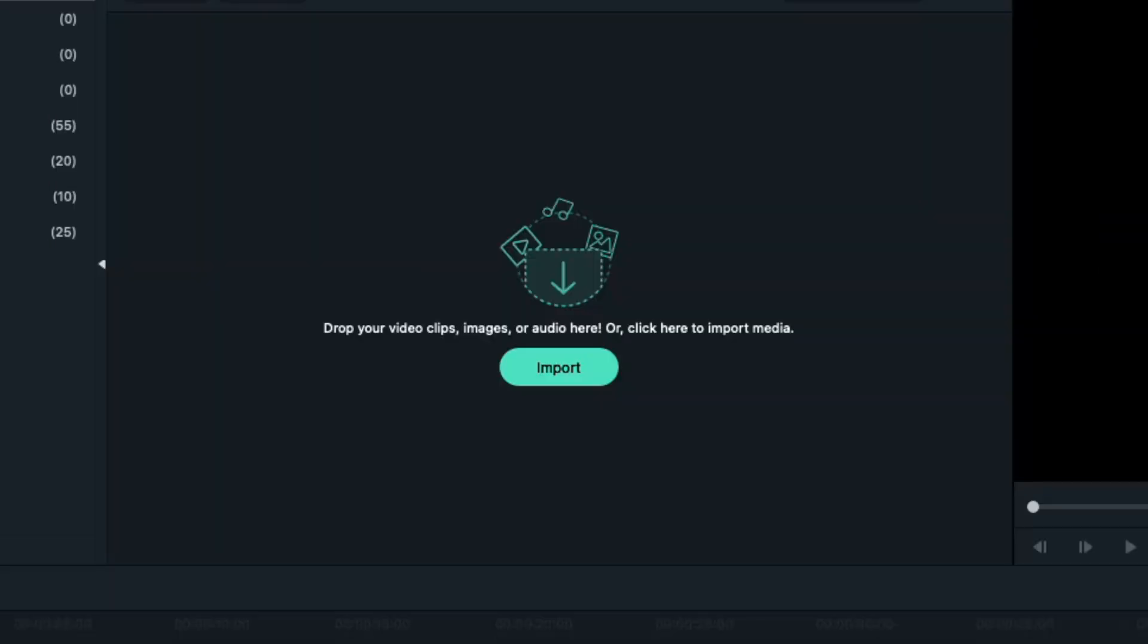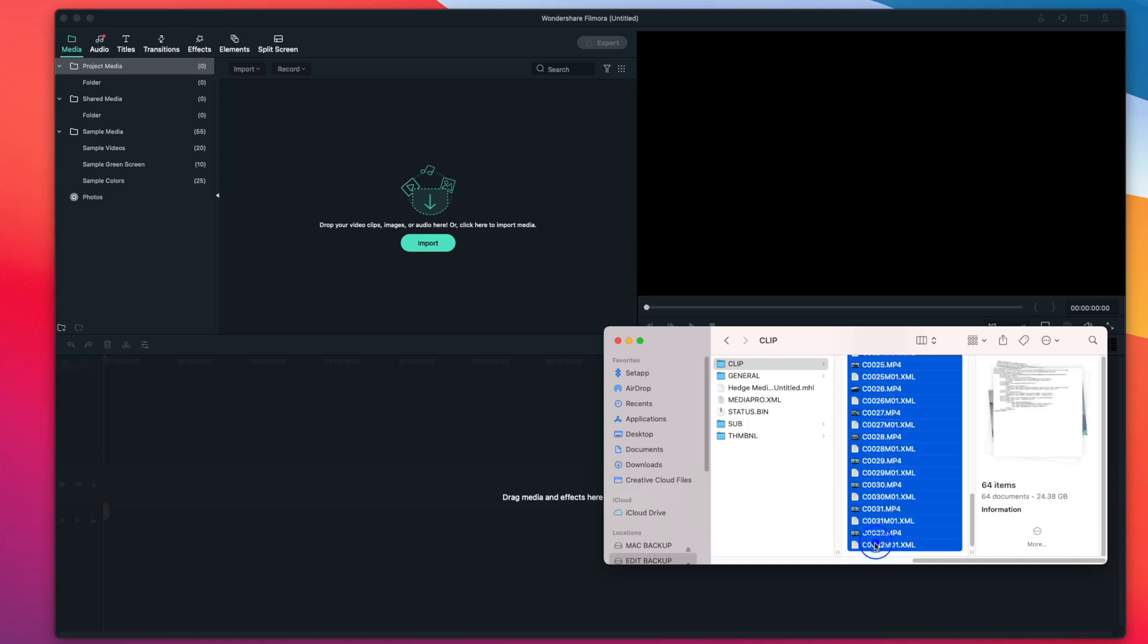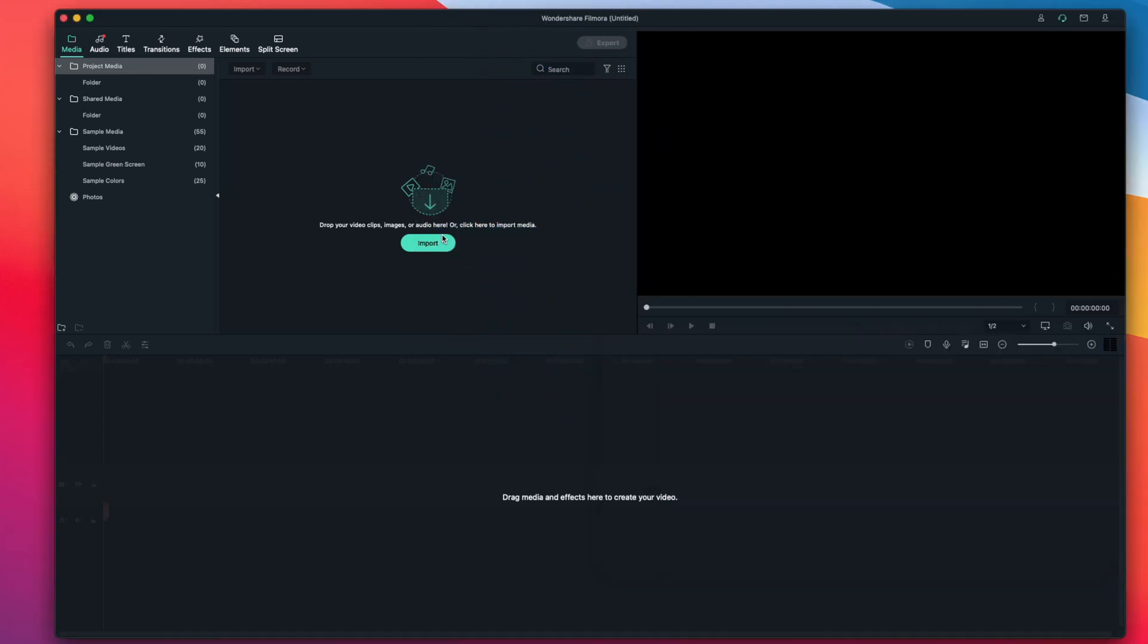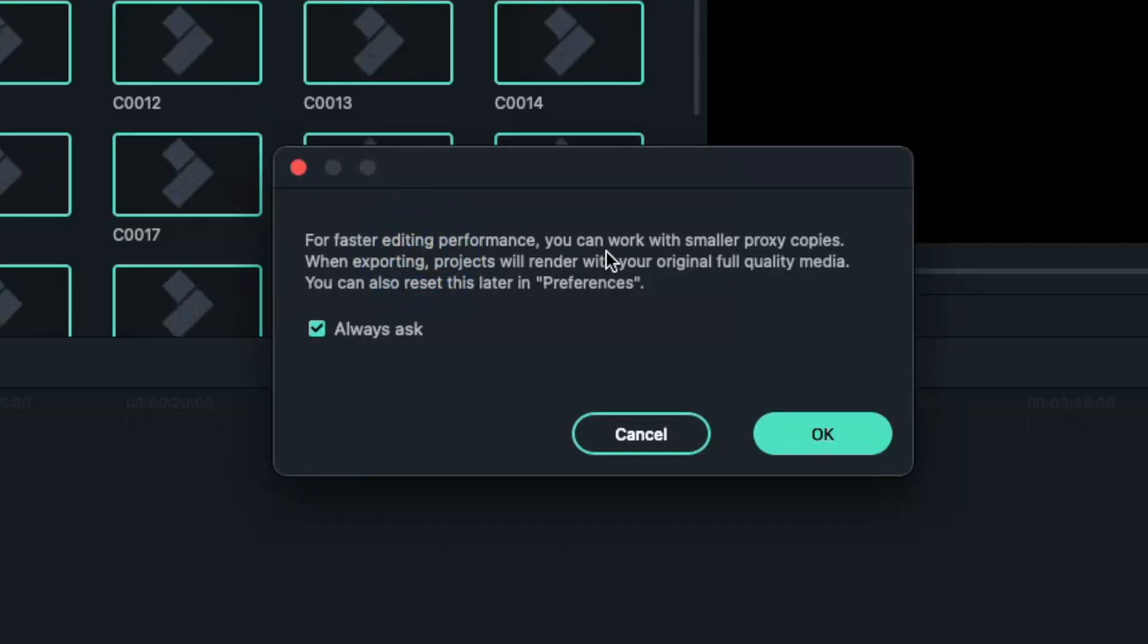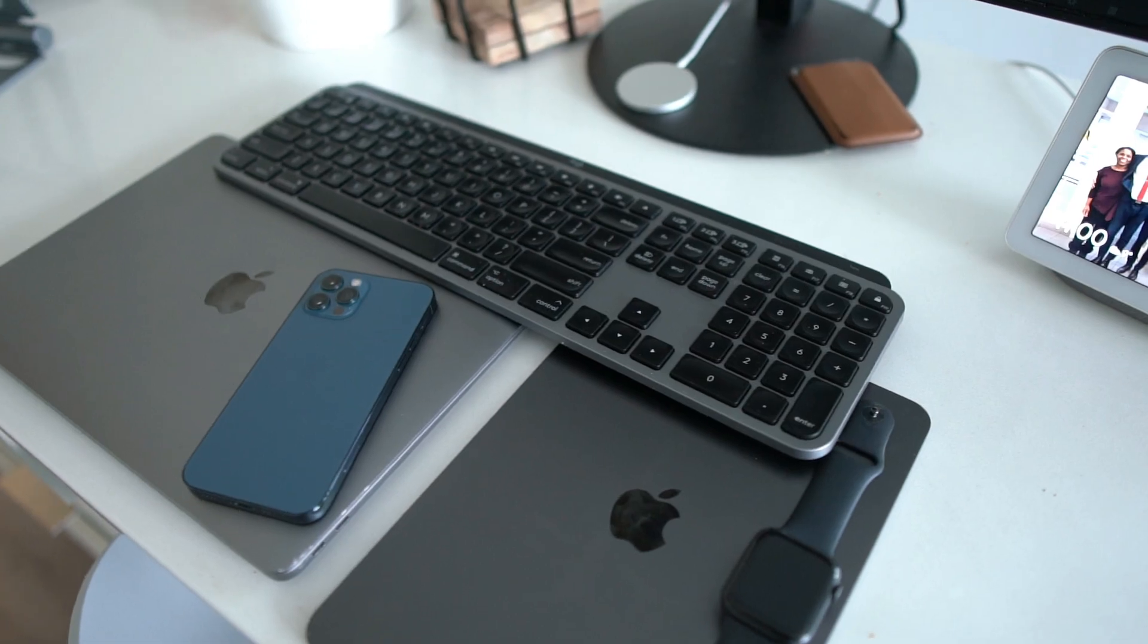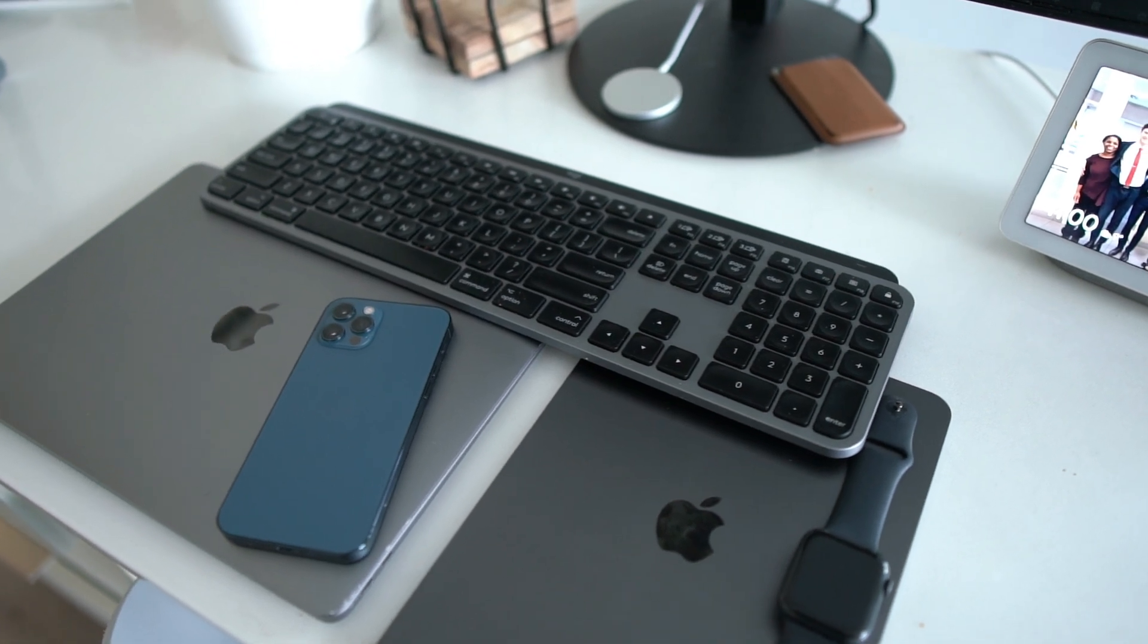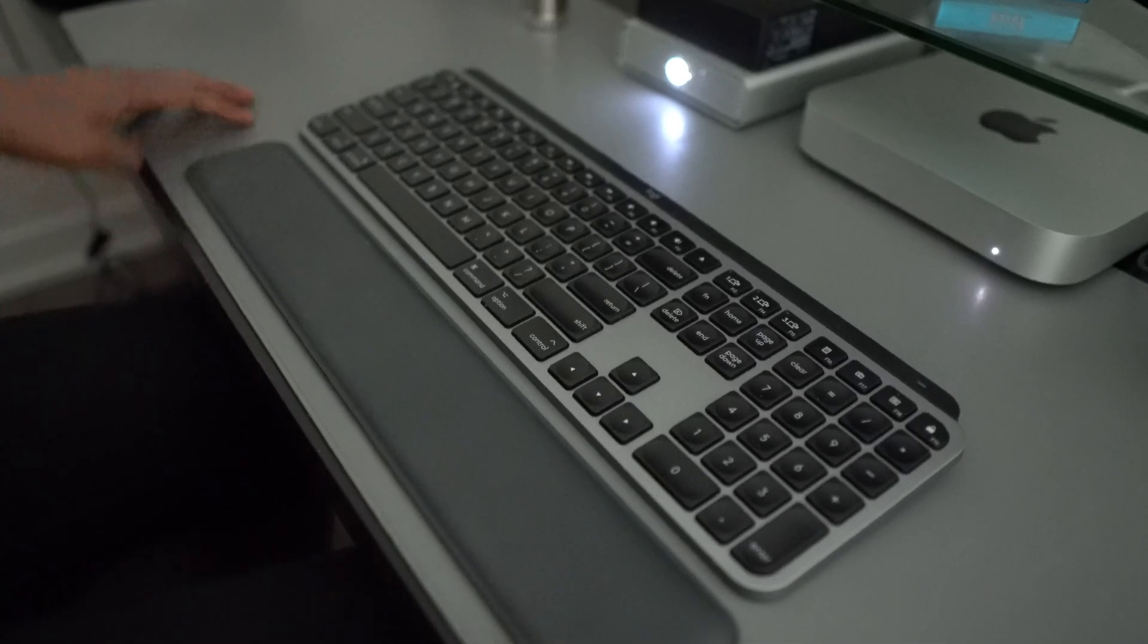Now the very first thing I'm going to want to do is import my footage. Filmora X gives us a few ways to do this. The one I'm going to use is simply dragging and dropping my files into the media library. Depending on your footage, Filmora X may ask if you wish to create proxy files for your media. You want to select yes, as this will give you the fastest editing experience possible. To give you context of my project today, I'm creating a review of a keyboard I own from Logitech. I discuss the pros, cons, and whether or not it's worth buying.